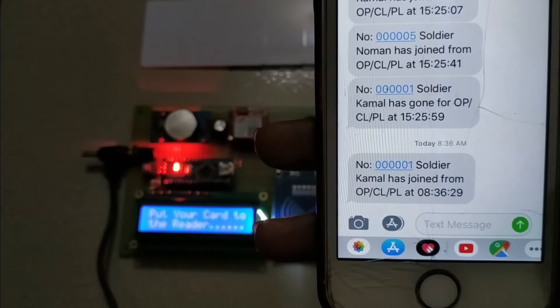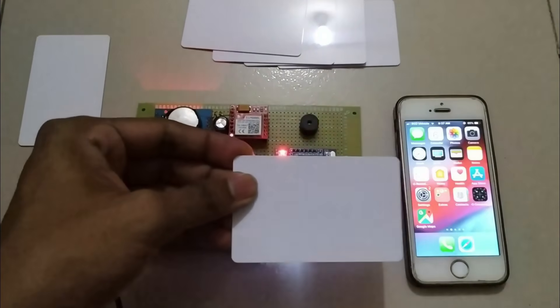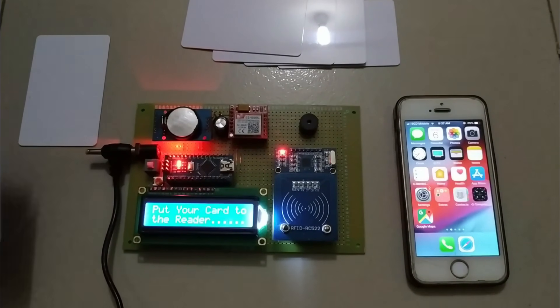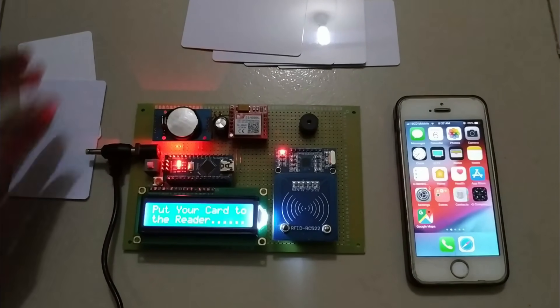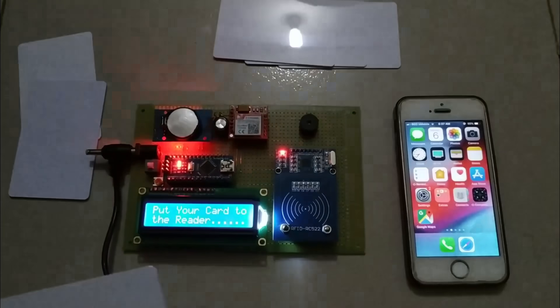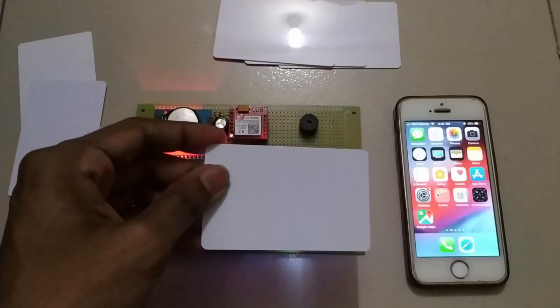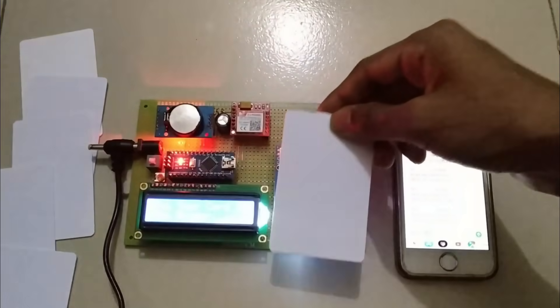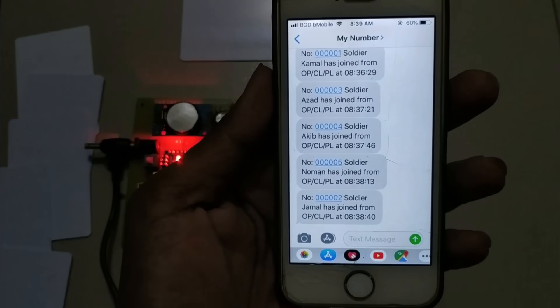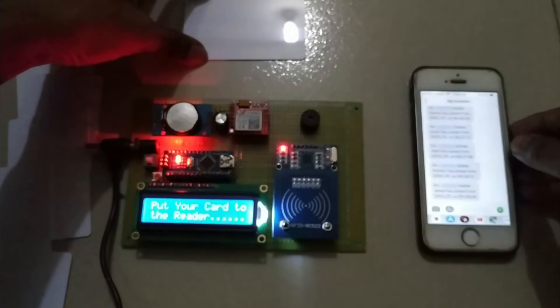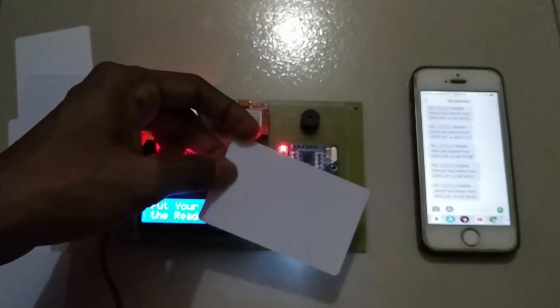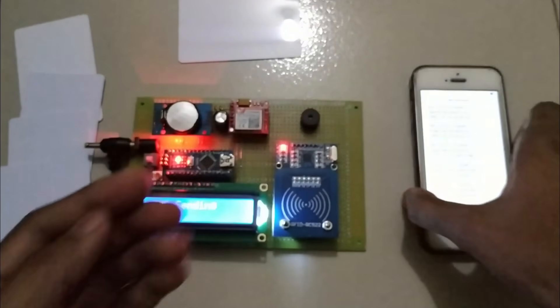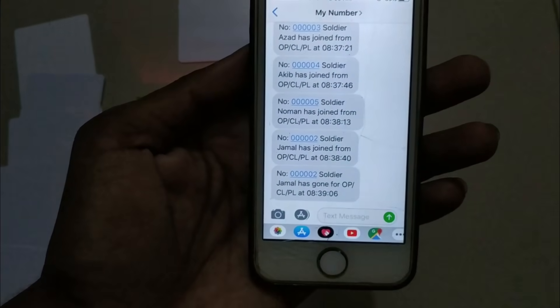Now try the next tag. The tag is not registered so it shows access denied. Next I try rest of the tag and they are registered so GSM module sends an SMS to the number. After that when I punch any card second time it sends different message.